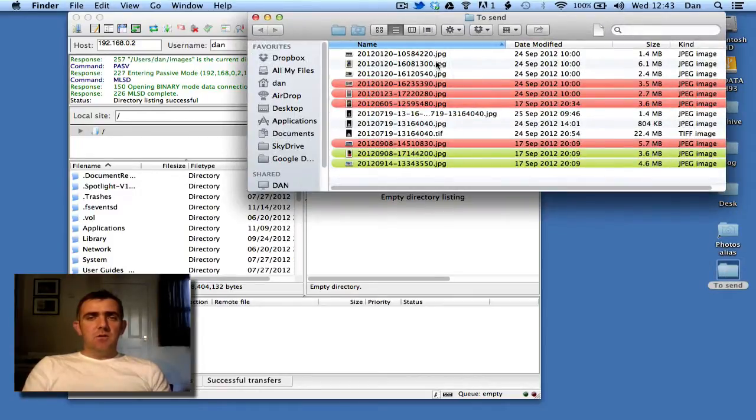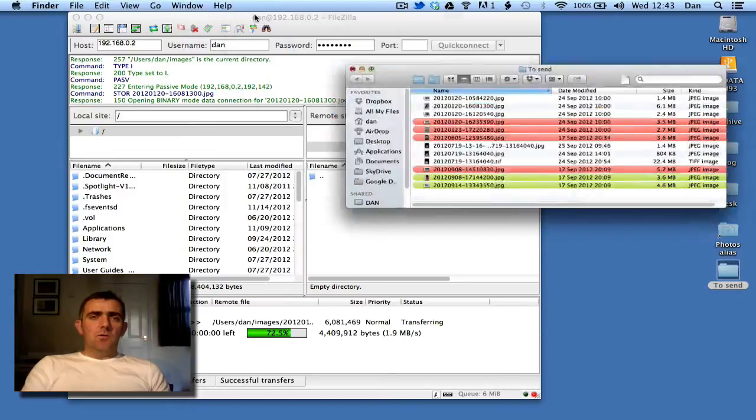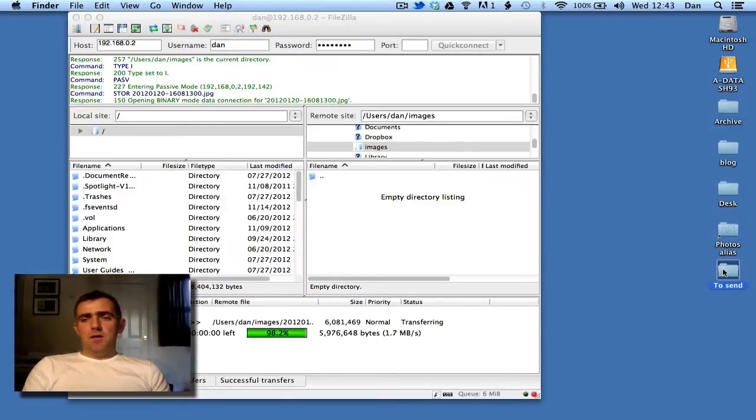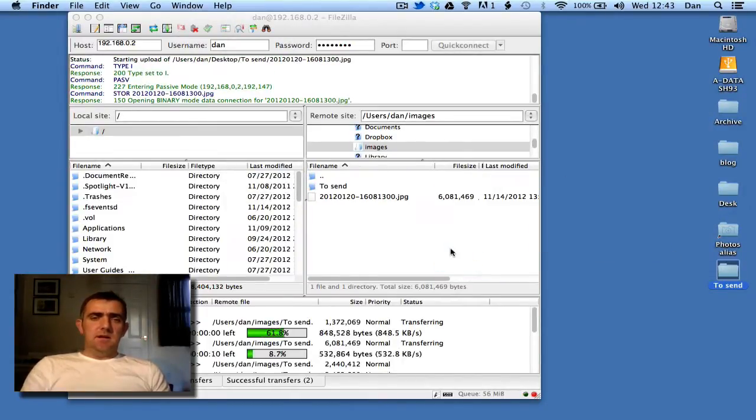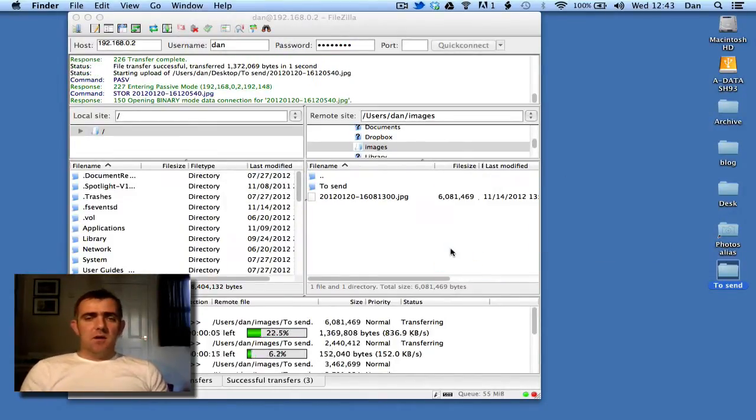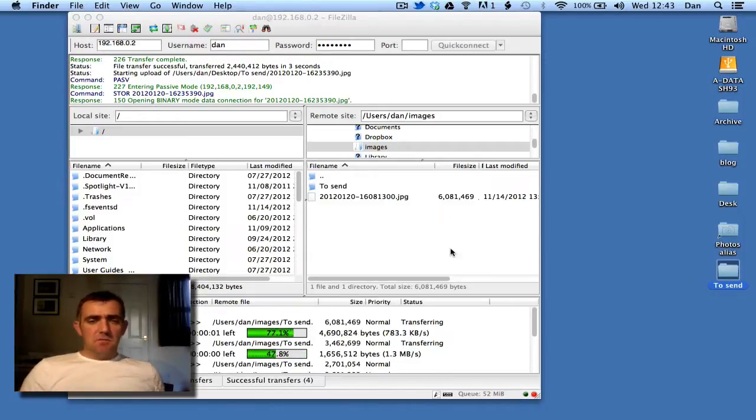So I've got my 'To Send' folder. Great thing about FTP - I could just send individual files, or I could send a complete folder. So as these go across, all is good.